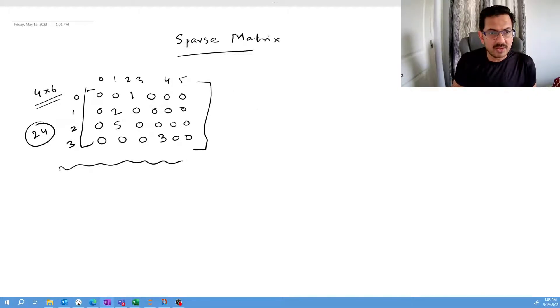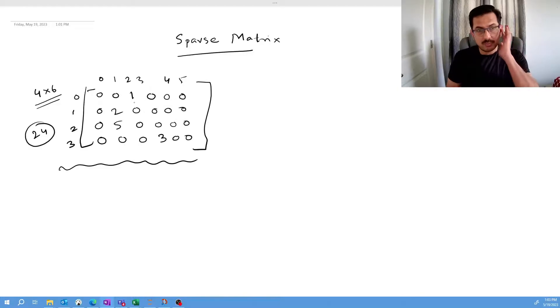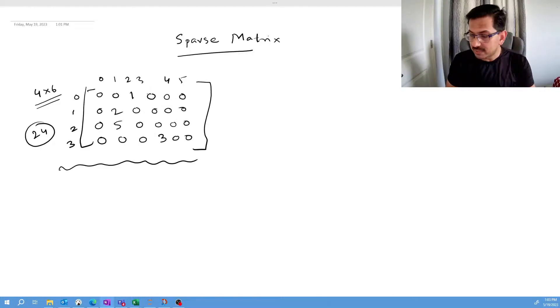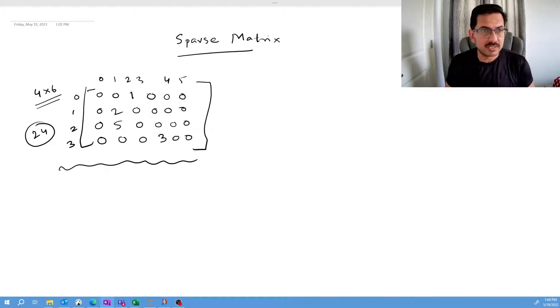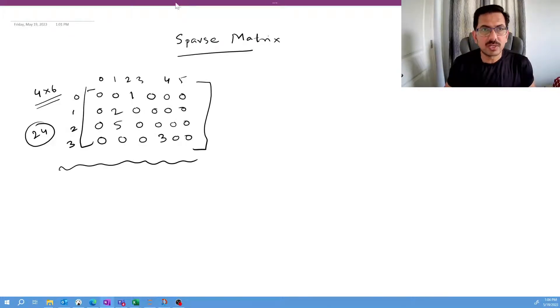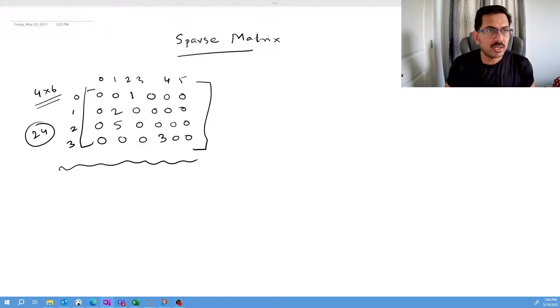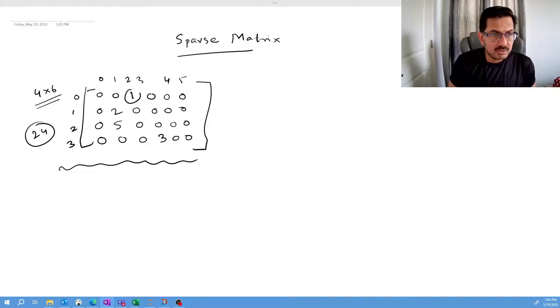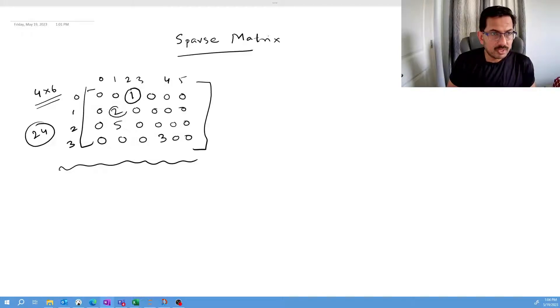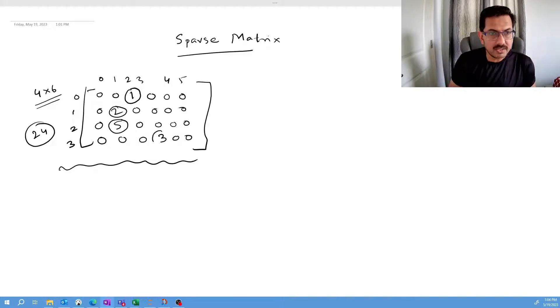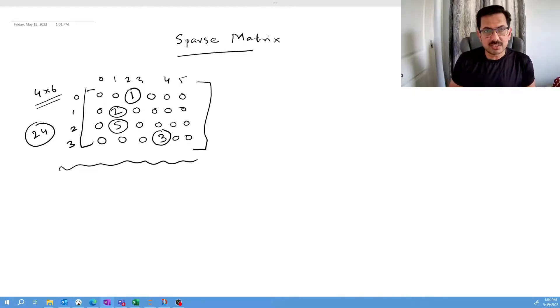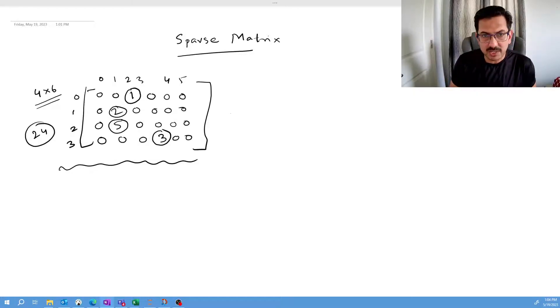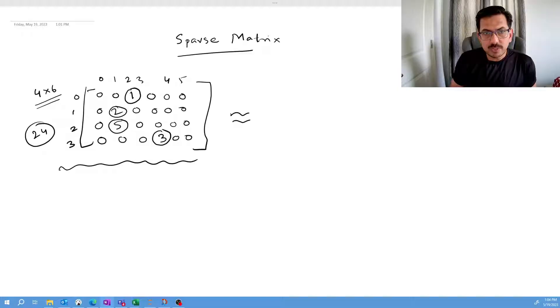I have a lot of zeros, but the actual values are only present in these places. Let me highlight this. These are the values. So only four elements are actually present here, but we're dealing with such a big matrix. That's a sparse matrix, so there should be a way to convert it into a different format.